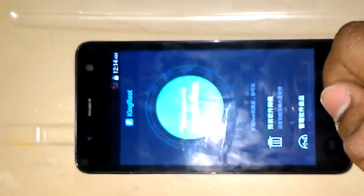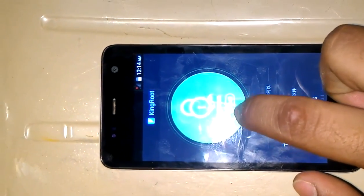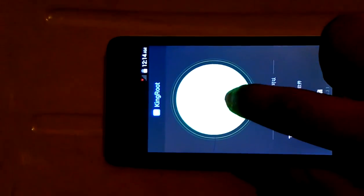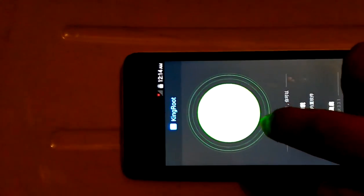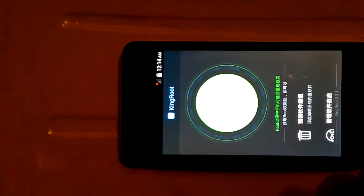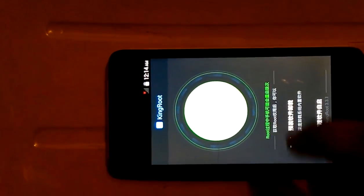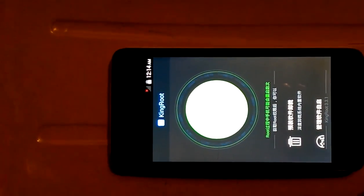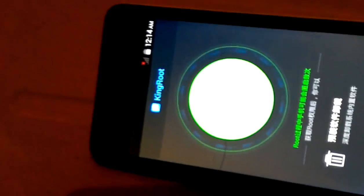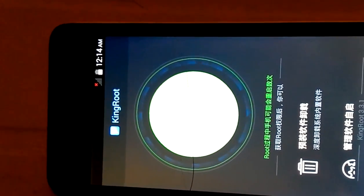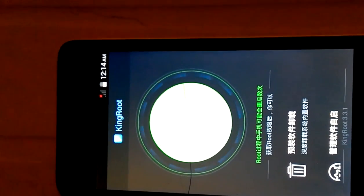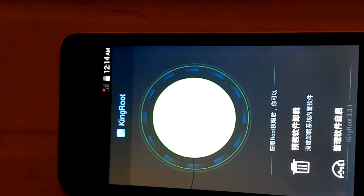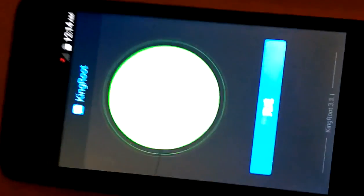Go to Kingroot app. You need to download the Kingroot app from forum.xda website. Click on root button. Link is given in the description. Wait till it processes. Yes, root is successful.